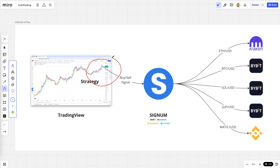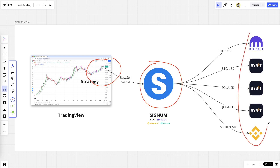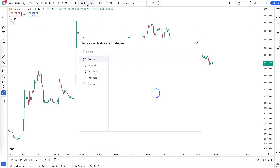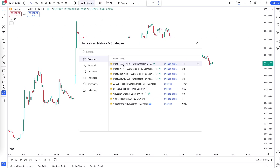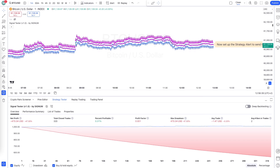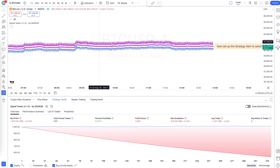This is how you can test your connection between TradingView, Signum, and your exchange. Now click on 'Indicators' at the top, and because you added the signal tester to your favorites, you can click on it and add it to your chart.